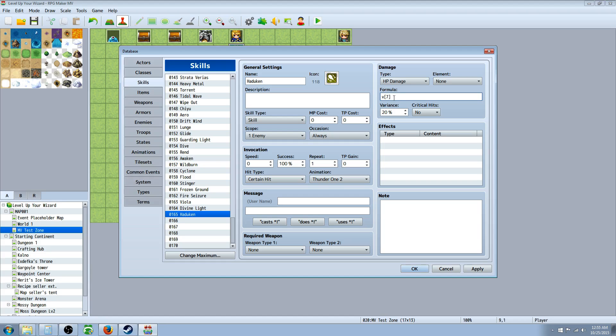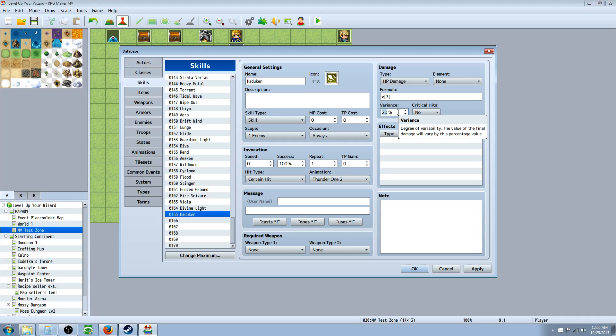Basically we're saying the formula is the variable seven with the variance. And the variance means a percentage up or down. So with 20% variance, if it's a thousand damage, it'll be from 800 to a thousand and two hundred damage. If it was a hundred damage, if the variable is a hundred, then it'll deliver an attack between 80 and 120.